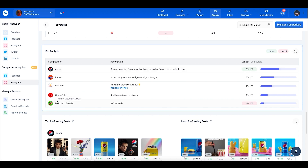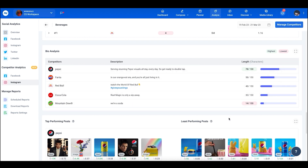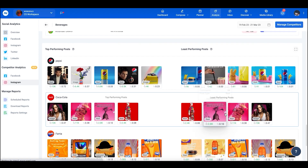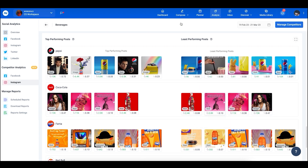Moving on to bio analysis — here you can see all competitors and their profile descriptions along with the number of characters they're using, listed from highest to lowest. This gives you an idea of how many characters each competitor uses so you can shape your own post descriptions accordingly.